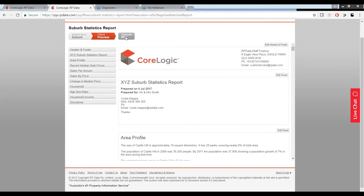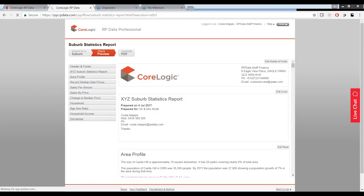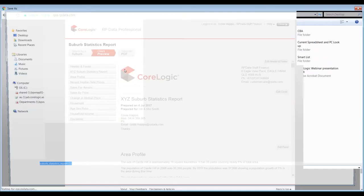I have full capability here to customise my report. From there we're going to generate the report as a PDF — give it a few seconds while it gets generated. Then we can save it, email it, print it, do whatever we want. You can email it directly to your client, or if you have a face-to-face meeting you can take it with you.